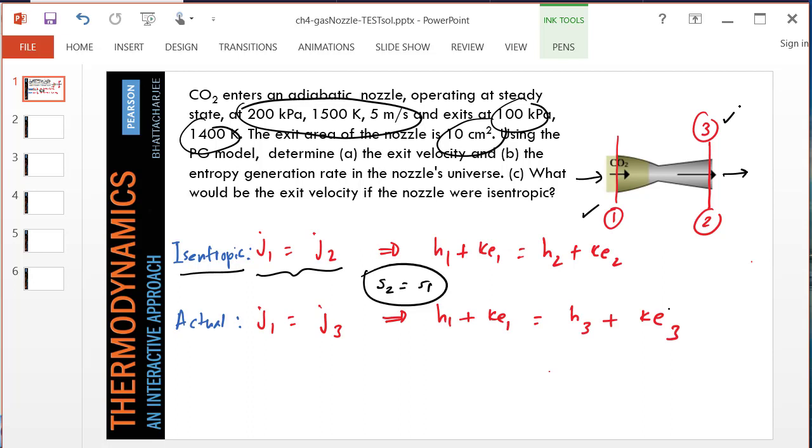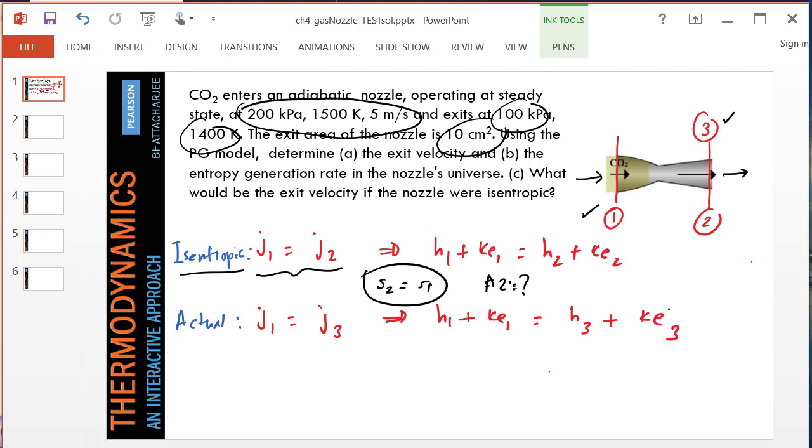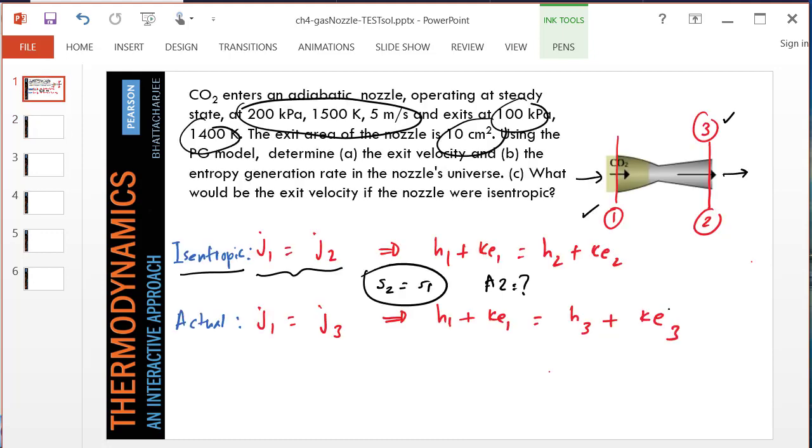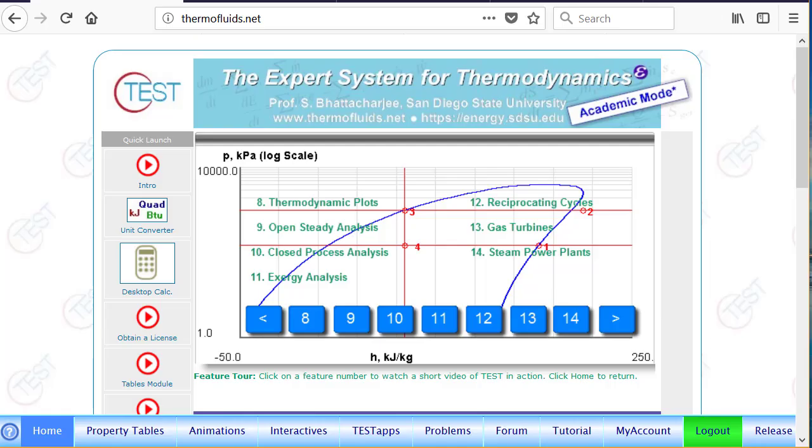That's the area of the actual exit. For the isentropic exit, we don't know what A2 should be because the isentropic nozzle is probably shaped slightly differently. We'll use that information in calculating different states. By the way, this is covered in chapter 4 of your textbook. It's a single flow open device.